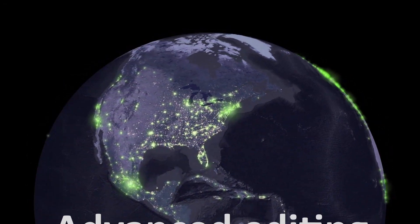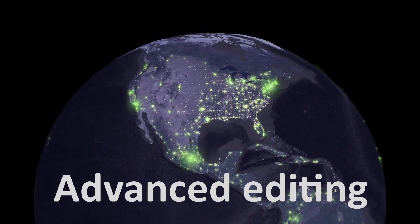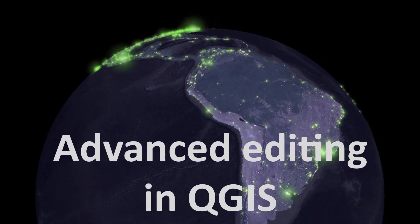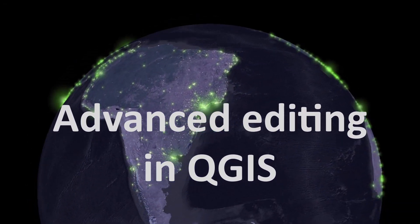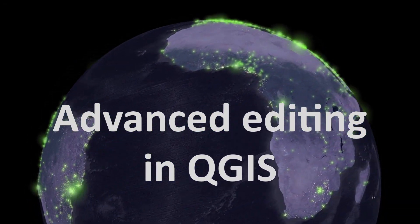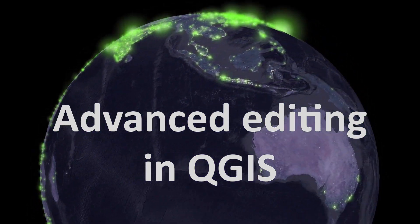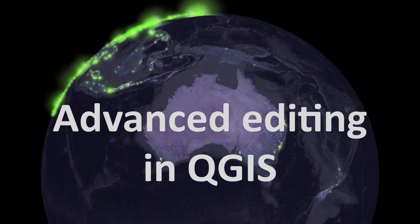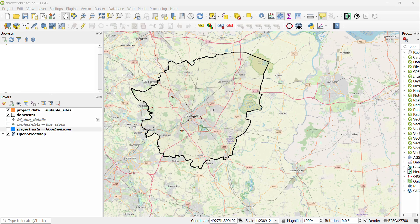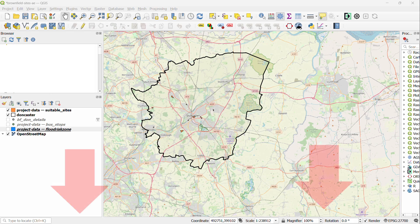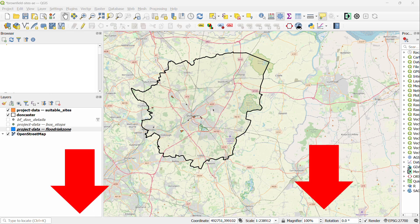Map fans, welcome back. Today we're looking at advanced editing in QGIS and we will be traveling by map to sunny Doncaster. To get the practice data and a helpful PDF guide for this tutorial, check out the link here or click the link in the description below.